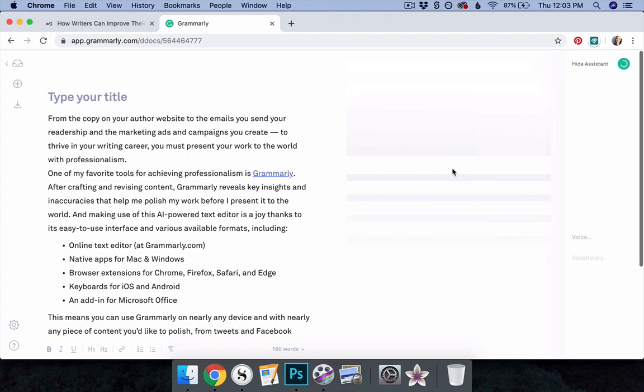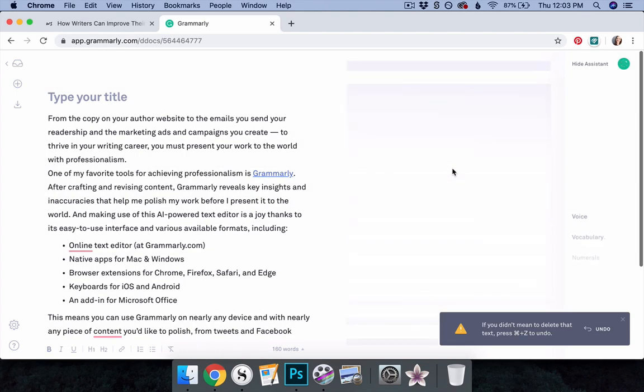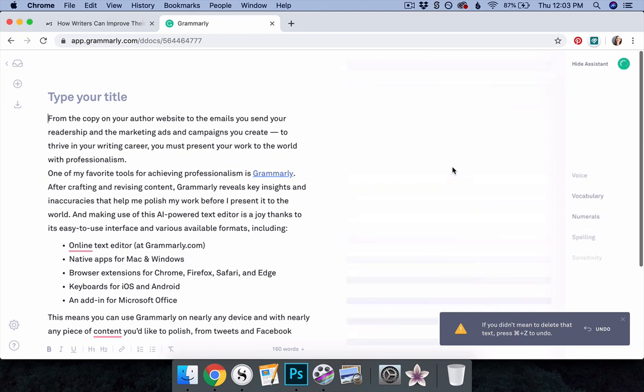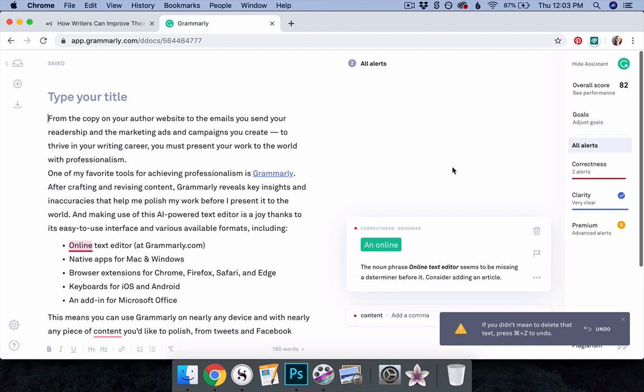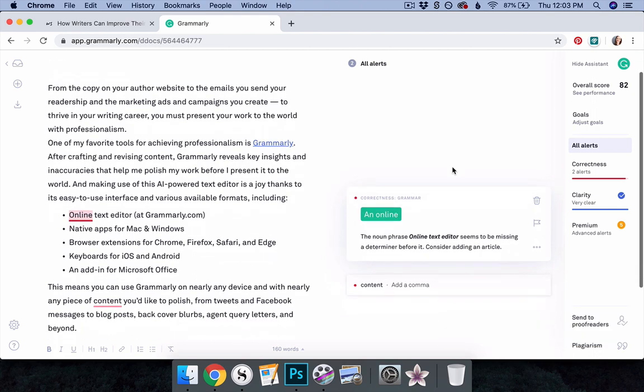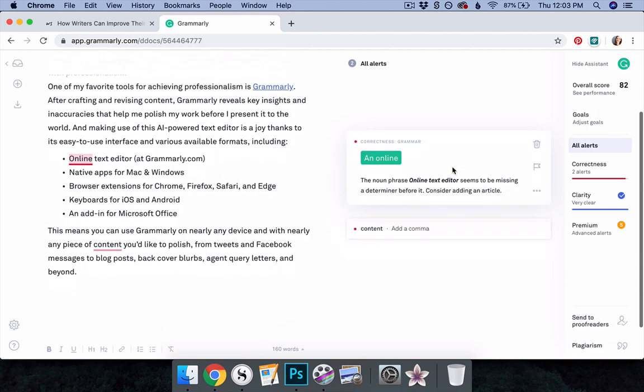As you type, or after you paste your work into the editor, Grammarly will suggest how you can polish your prose. These suggestions will appear as pop-ups on the right-hand side of your screen. View these suggestions as a form of constructive criticism. While they represent the AI's opinion on how you can improve your work, you have the final say.